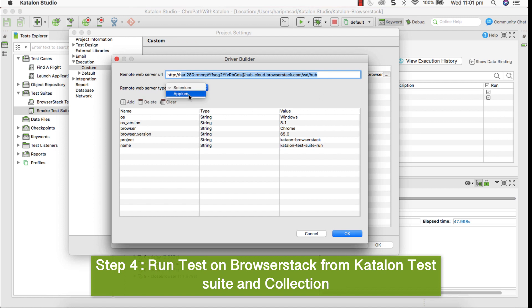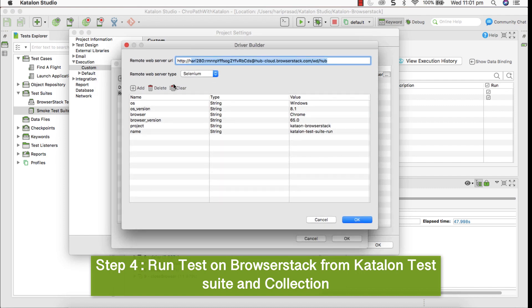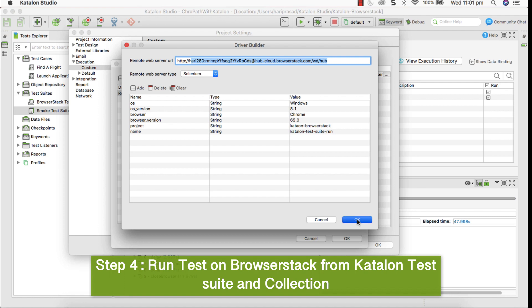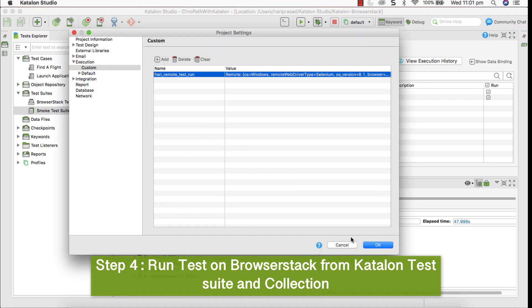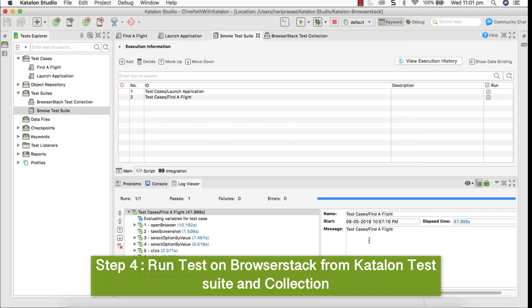And also we have Appium, which we can talk about while executing mobile apps execution so that we can see that later. And also we can provide some more capabilities. The capabilities which we provide in Selenium while writing Java, C-sharp code. Same capability information you can give very simple manual here. Once these details have been given, click okay. It's been saved.